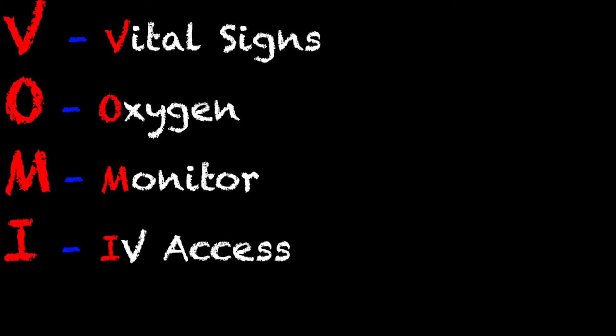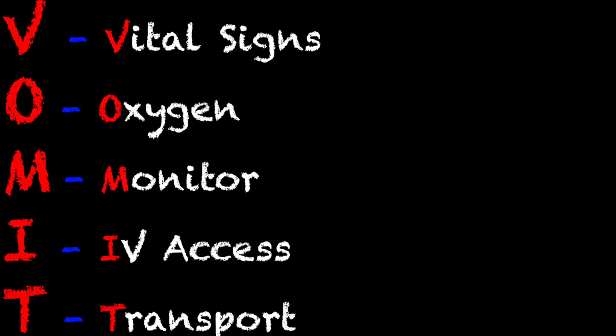And the next is I and it's for IV access. ALS treatments includes IV access or IV medications. The T is for transport and treatment. So don't waste a lot of time on scene. Get whatever you need on scene and then get in route to the hospital and treat your patient.